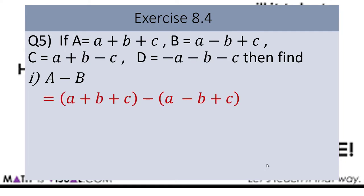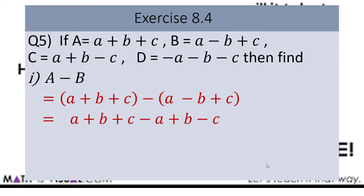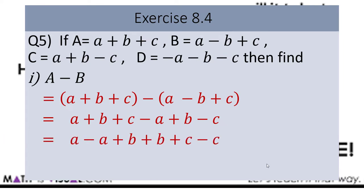First we write the expression of A, then minus B's expression. We just read the rule that the expression being subtracted will have its signs changed. Here, B's expression is being subtracted from A's expression. So A's terms remain the same, but the signs of B's terms will change — A's positive sign becomes negative, B's negative sign becomes positive, and C's positive sign becomes negative. Next step: arrange the like terms together.